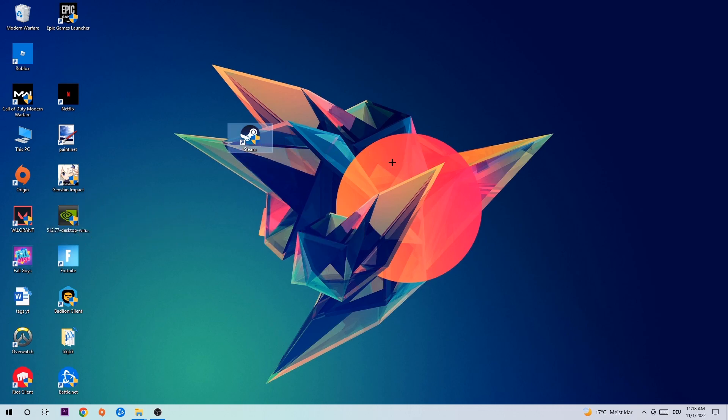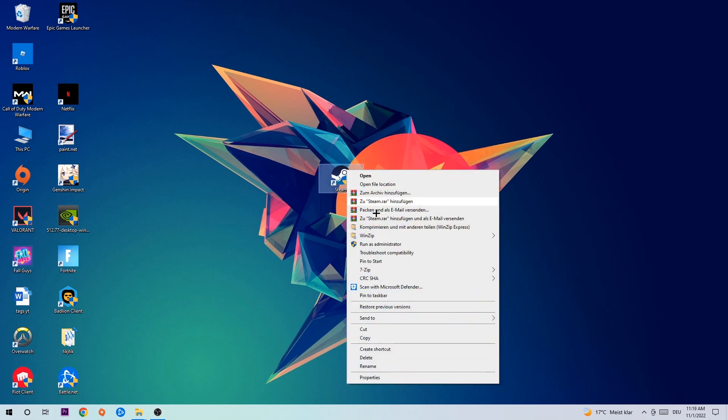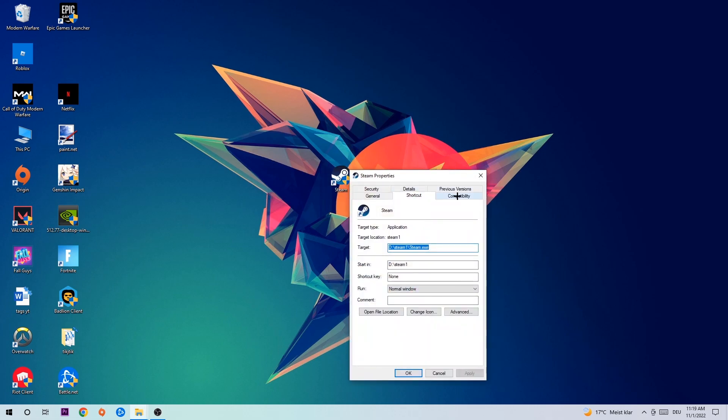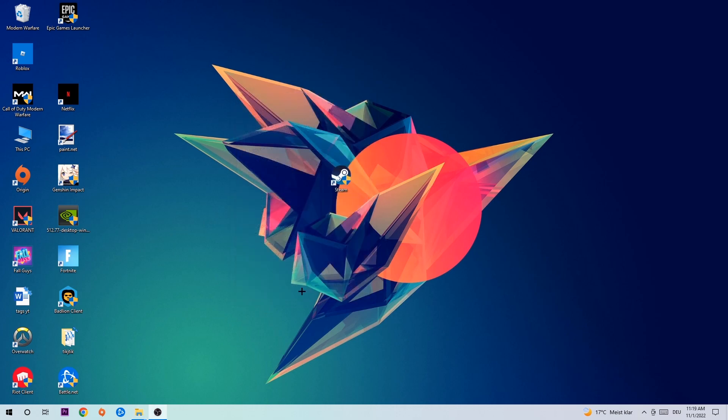in-game shortcut on your desktop—your launch shortcut—right-click it, go to the very bottom where it says Properties, hit Compatibility, and simply copy my settings. Enable 'Run this program in compatibility mode for' and select Windows 8, disable fullscreen optimizations, and enable 'Run this program as an administrator.' Hit Apply and OK.